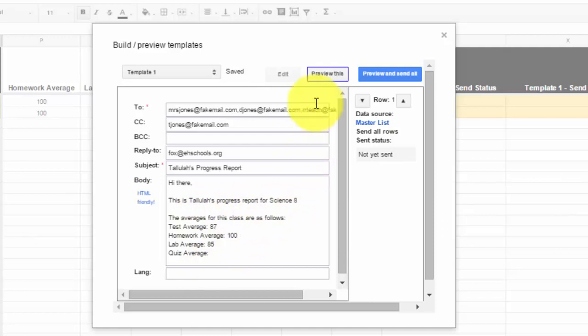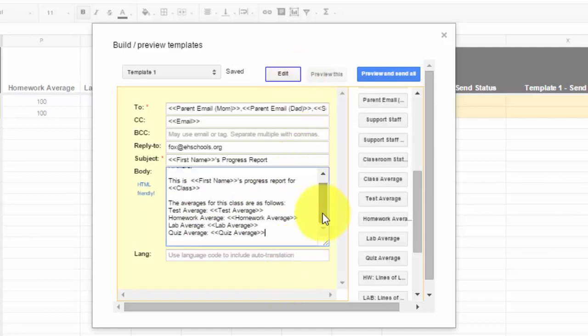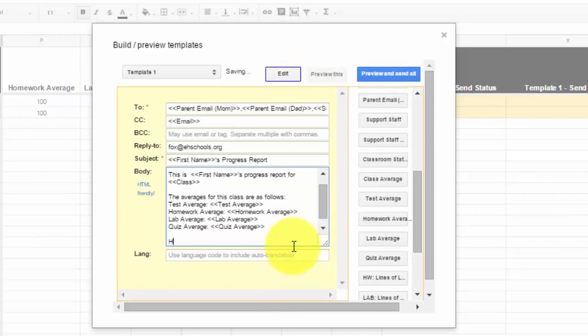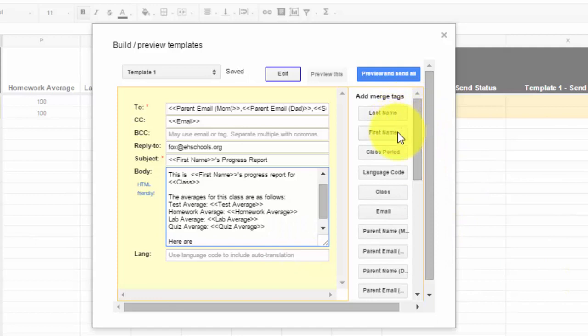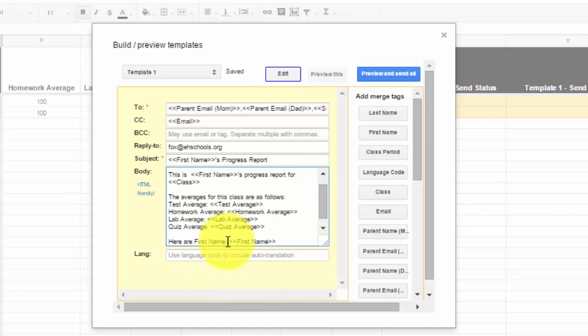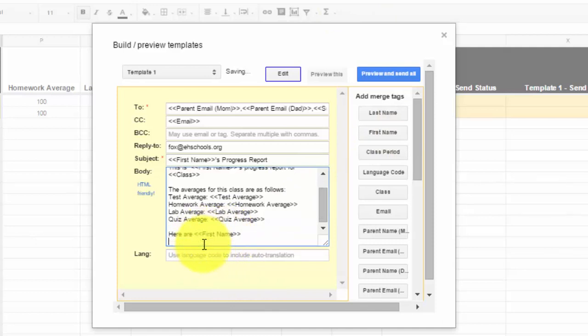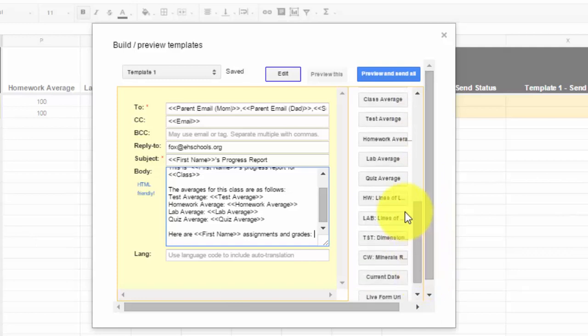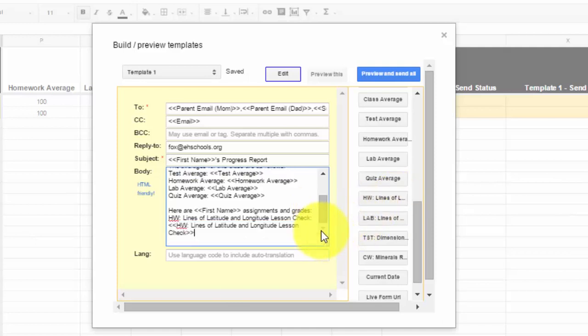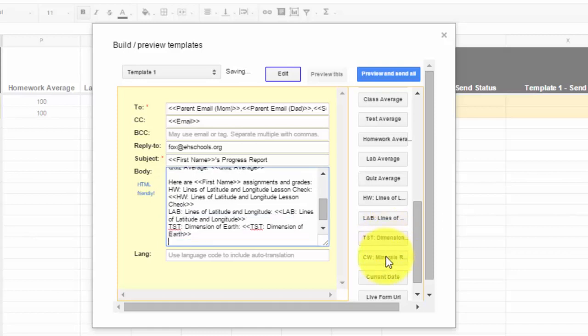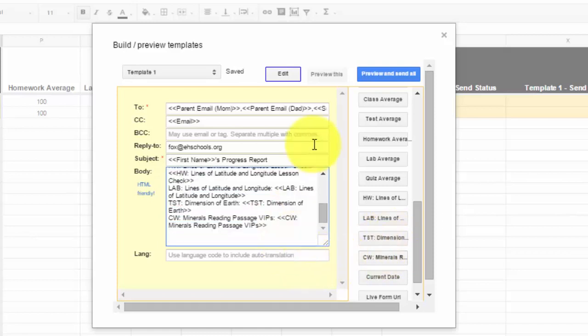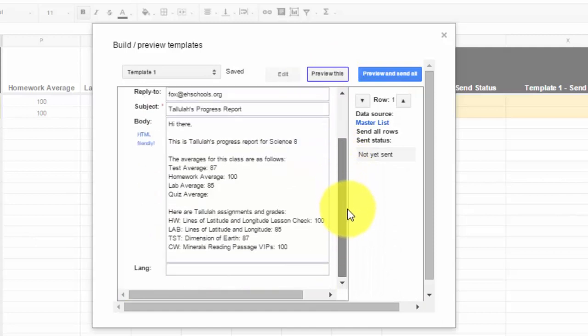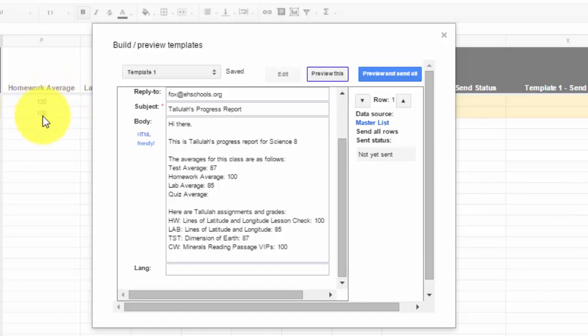And again, if we take a look here, all that information is customized for each student as well. So here's Tallulah's fake information and then we saw Joaquin's. And then you just continue to go on and you edit your message. So we might want to write something like, here are Joaquin's assignments and grades. And then all you want to do is go down and find your merge tags for each one of those assignments. So here's a homework assignment. Always hit enter after you click one because it'll just make it neater and cleaner. Lab, test, and classwork. So now it's going to give me a list of their information.